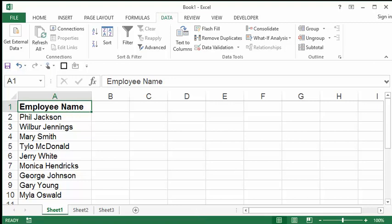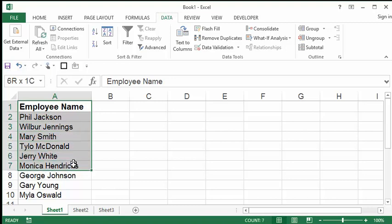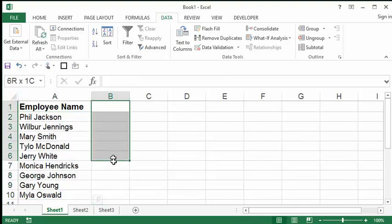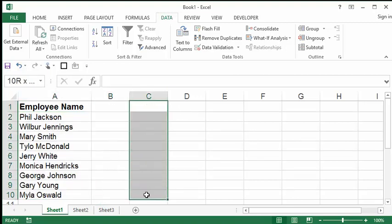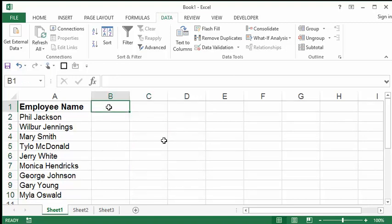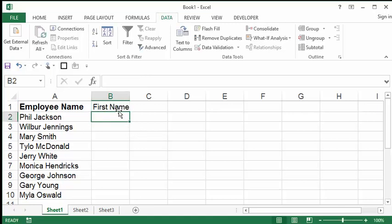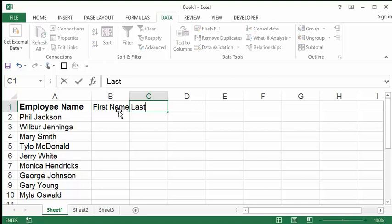So let me jump right into this. I am in Excel and I have a list of employee names. Now I want to create a column to give me first names and another column to give me last names. So to do this I'll first put some headings in here. I'll say first name right here. And over here in C1 I'll put last name.